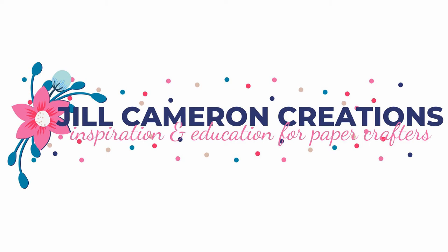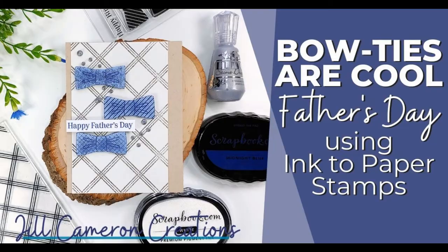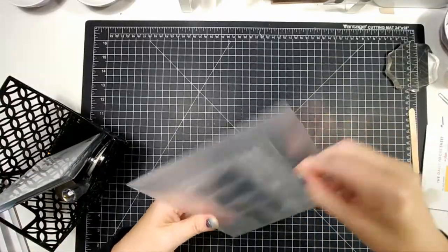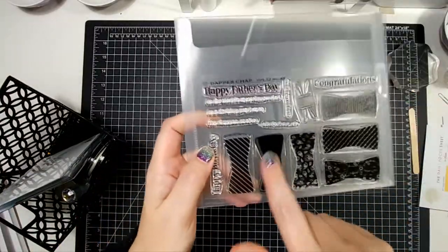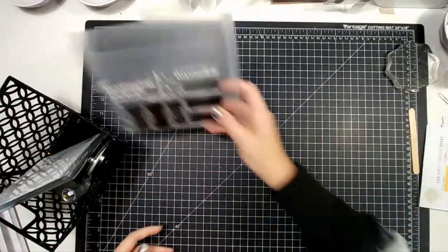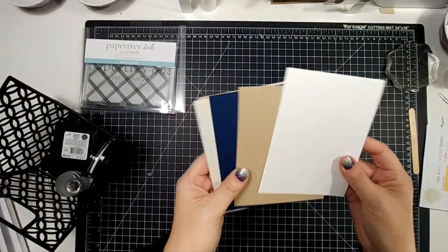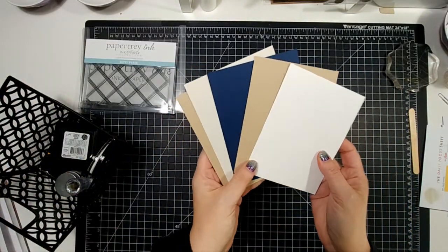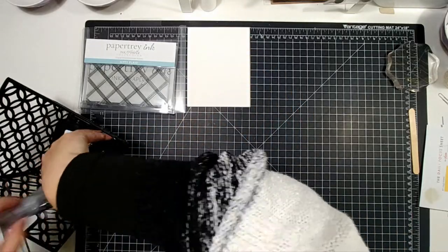Hello and welcome to Jill Cameron Creations. Today we are looking at some Father's Day cards. Bow ties are cool, baby! We are using the nifty plaid and the dapper chap stamp set by Paper Trey Ink to Paper.